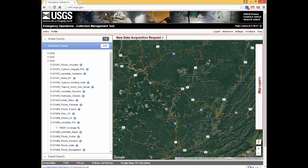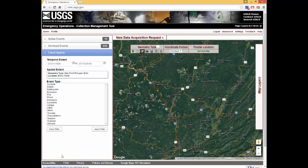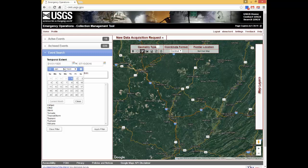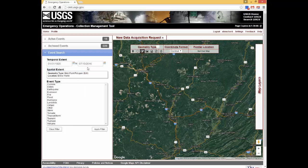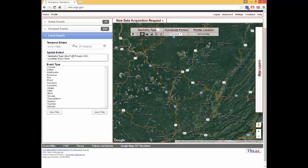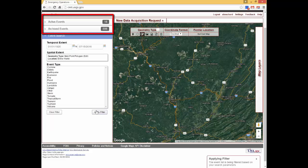The final item on this menu is the Event Search. This section allows users to search the inventory of active and archived events. Search criteria includes date range, geographic location, or type of event. A search by temporal extent can be executed by typing in a date range or by selecting a date using the pop-down calendar. After applying the filter, you expand the Active Events or Archive Events menu to view search results.